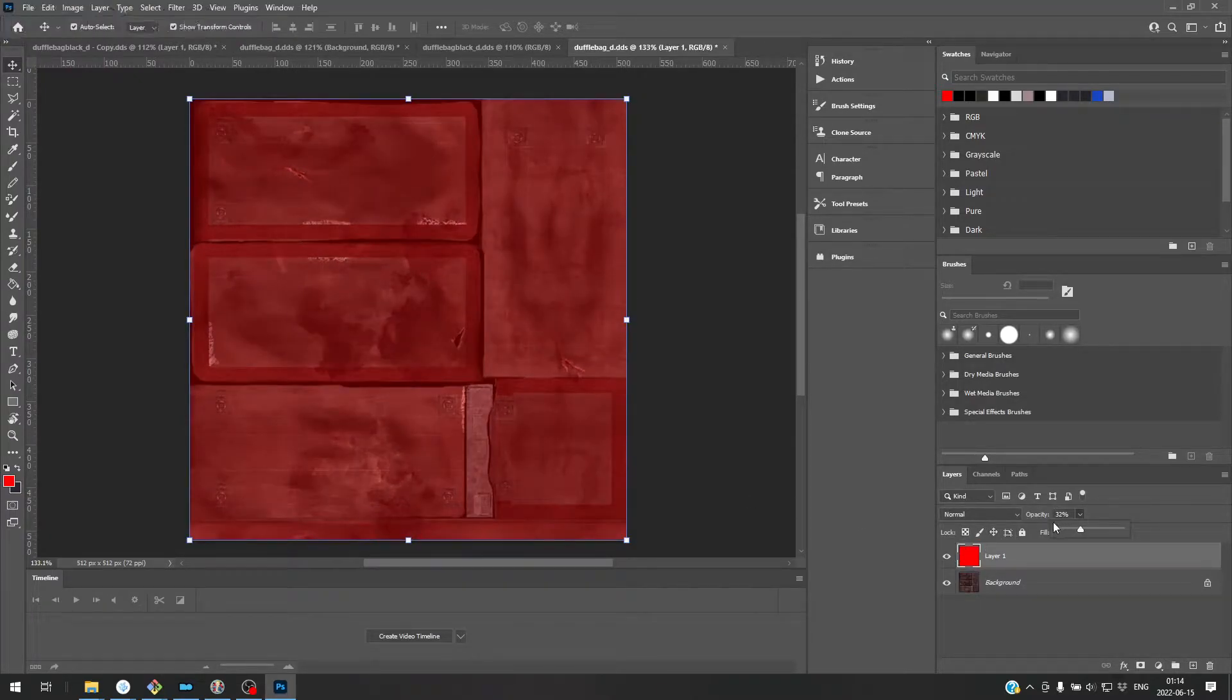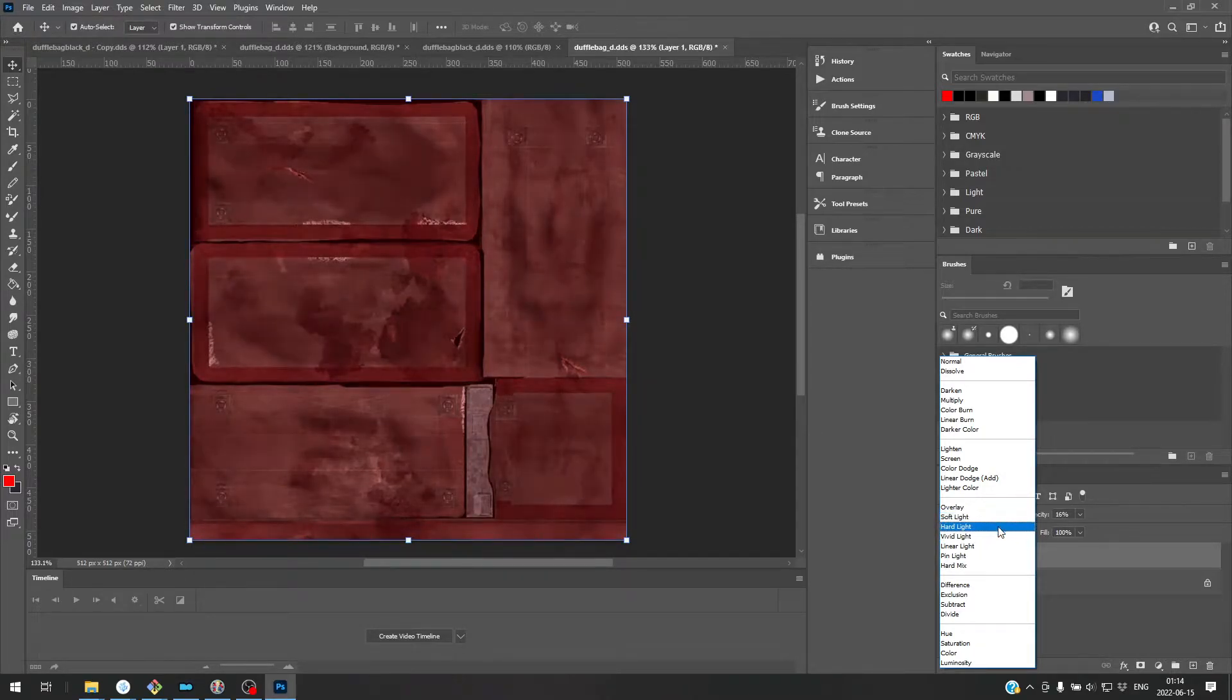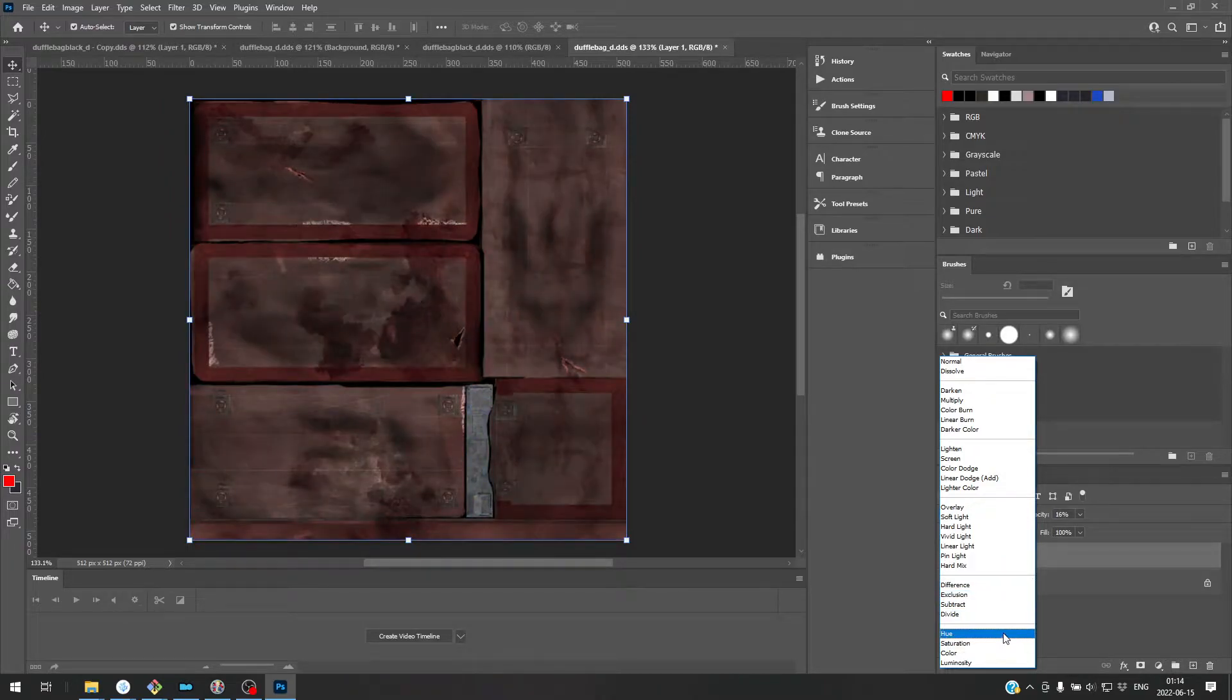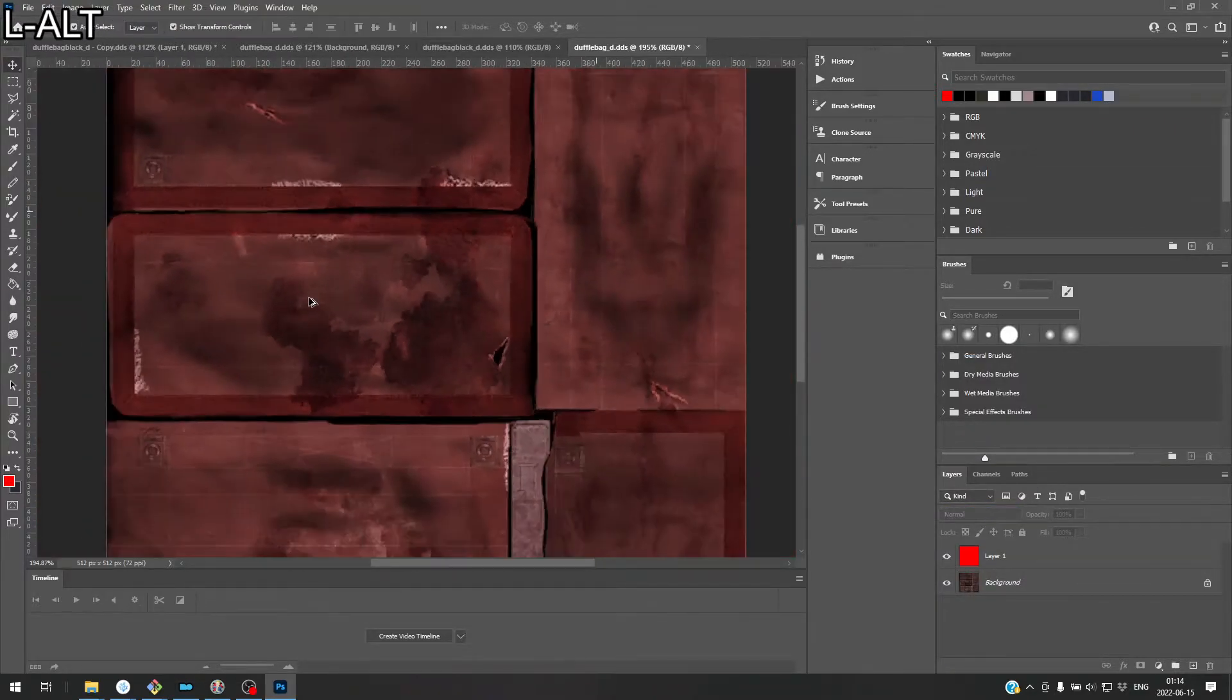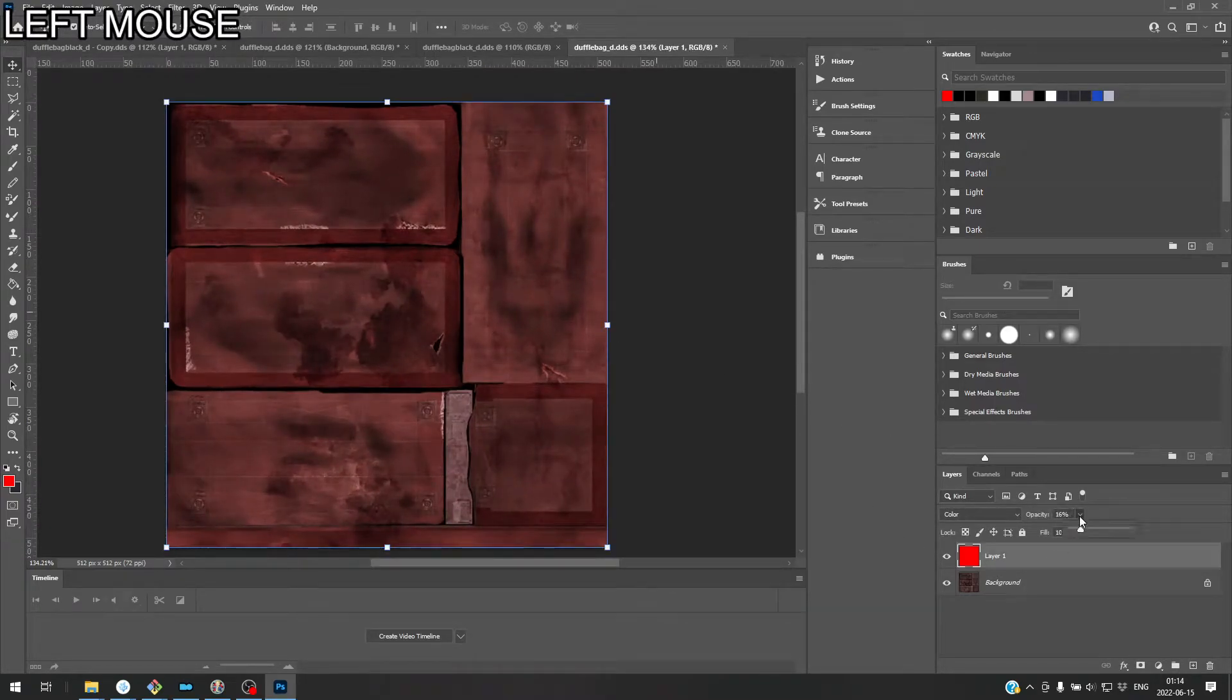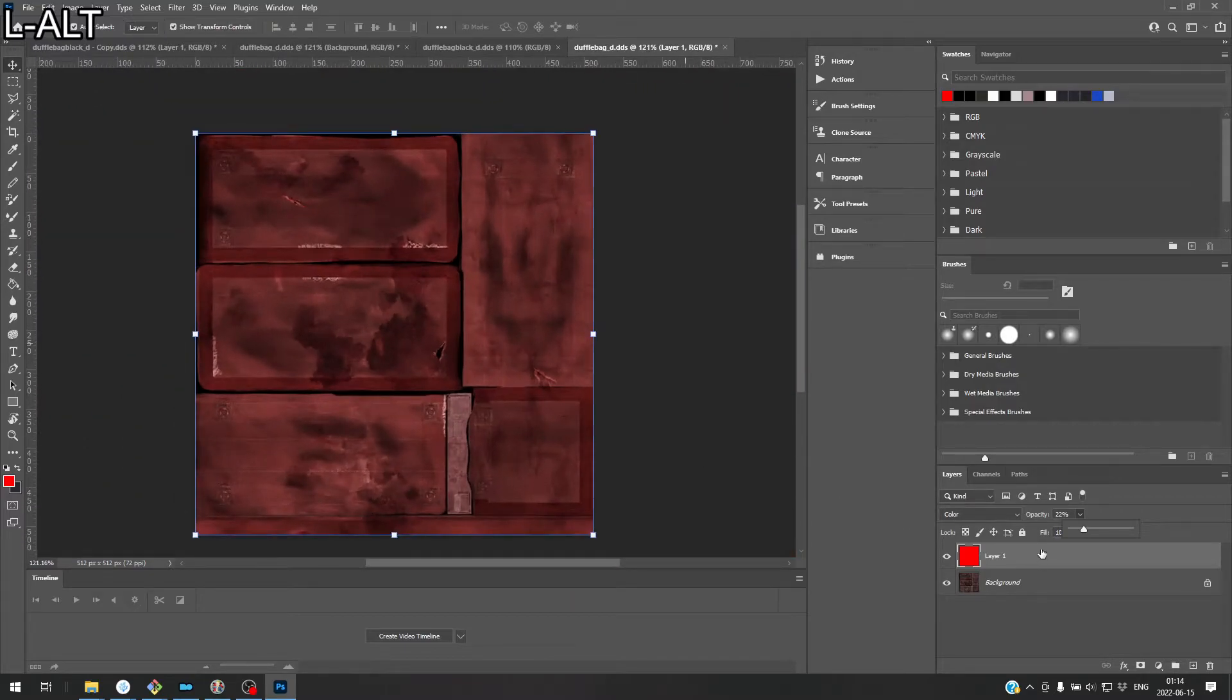And now we use something like soft light or hard light. Vivid light. Hue saturation. Color. Yeah. Doesn't look too bad. Looks about right. Increase the opacity a little bit. Yeah. If you increase it too much, it kind of starts looking weird.